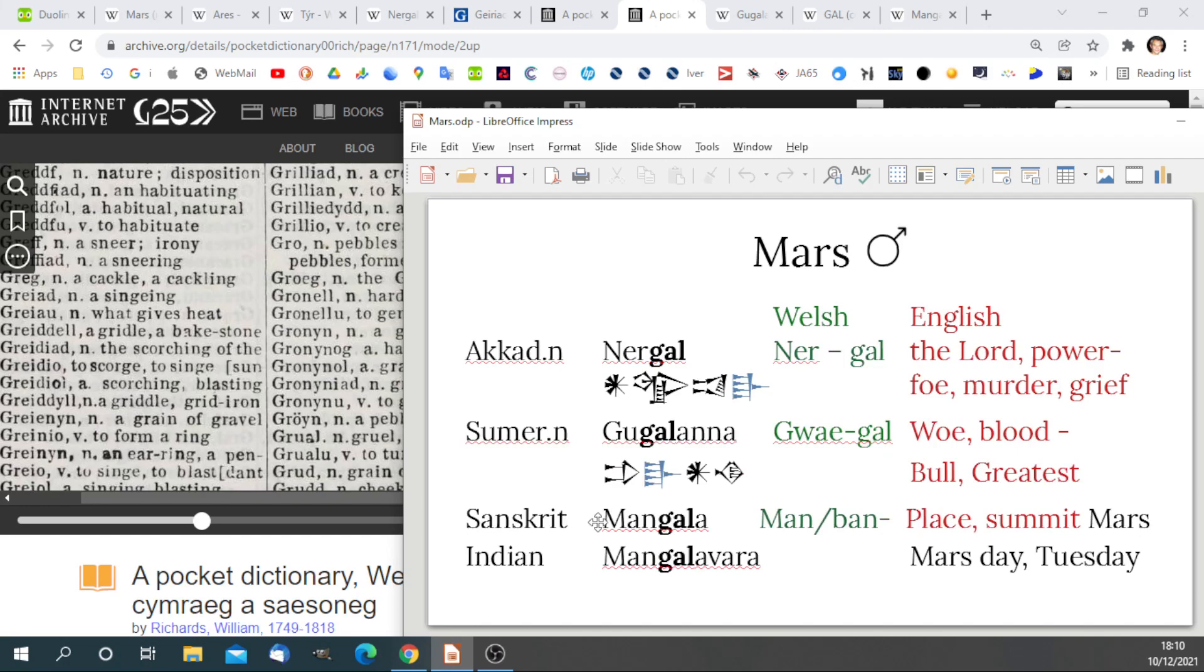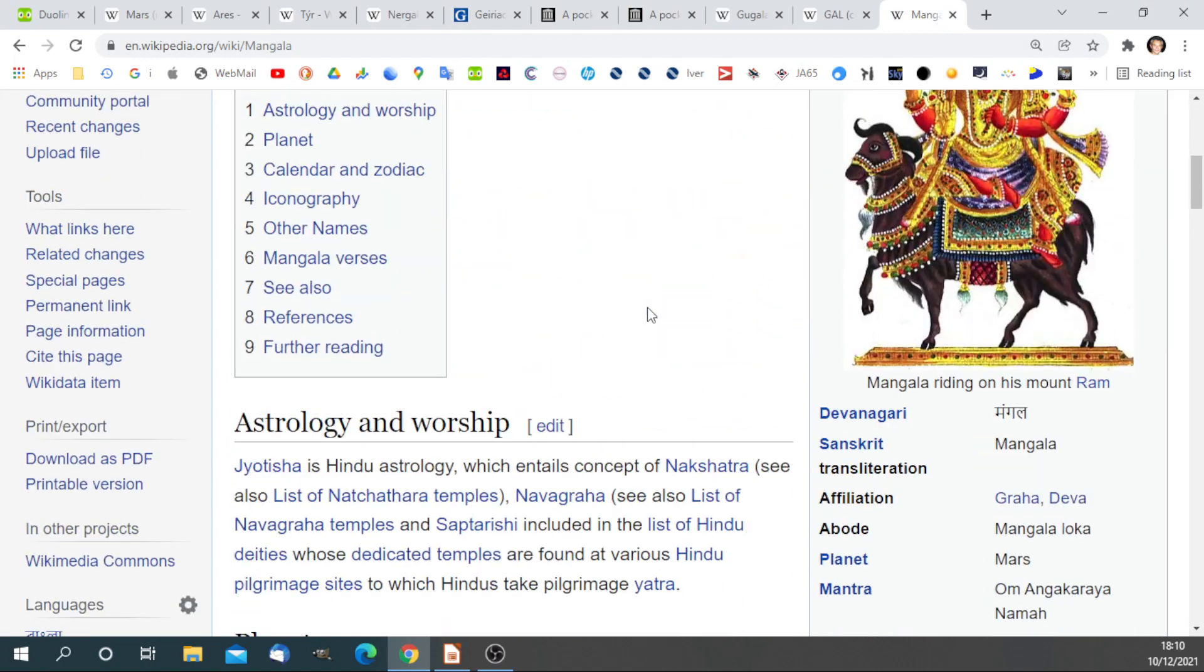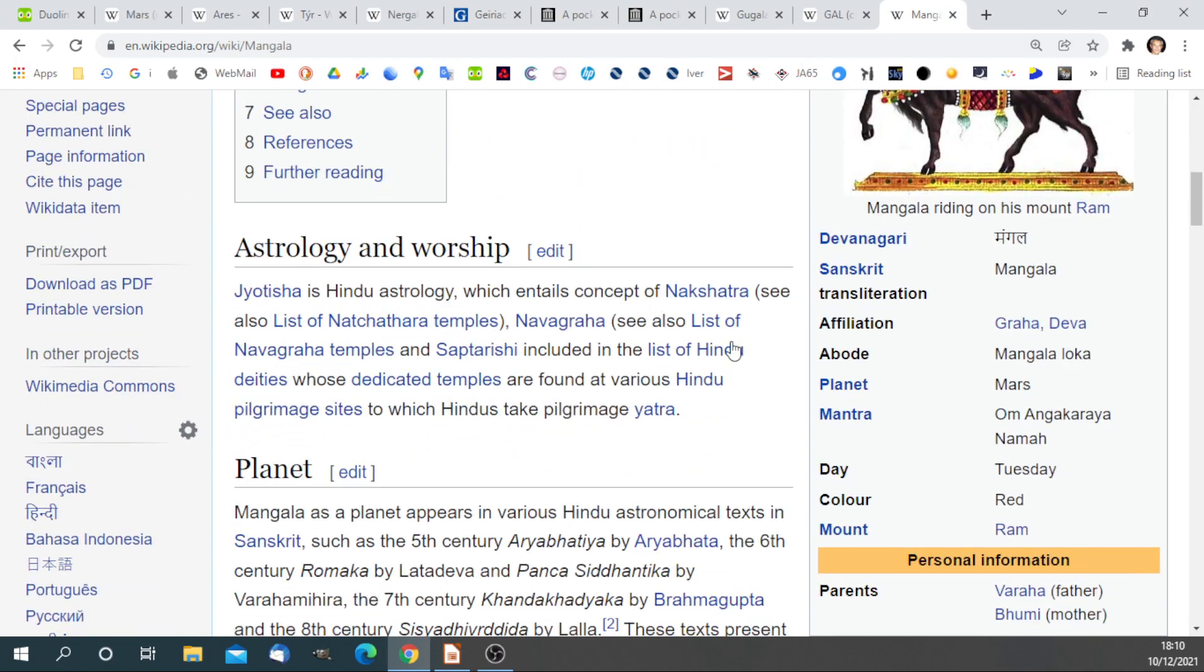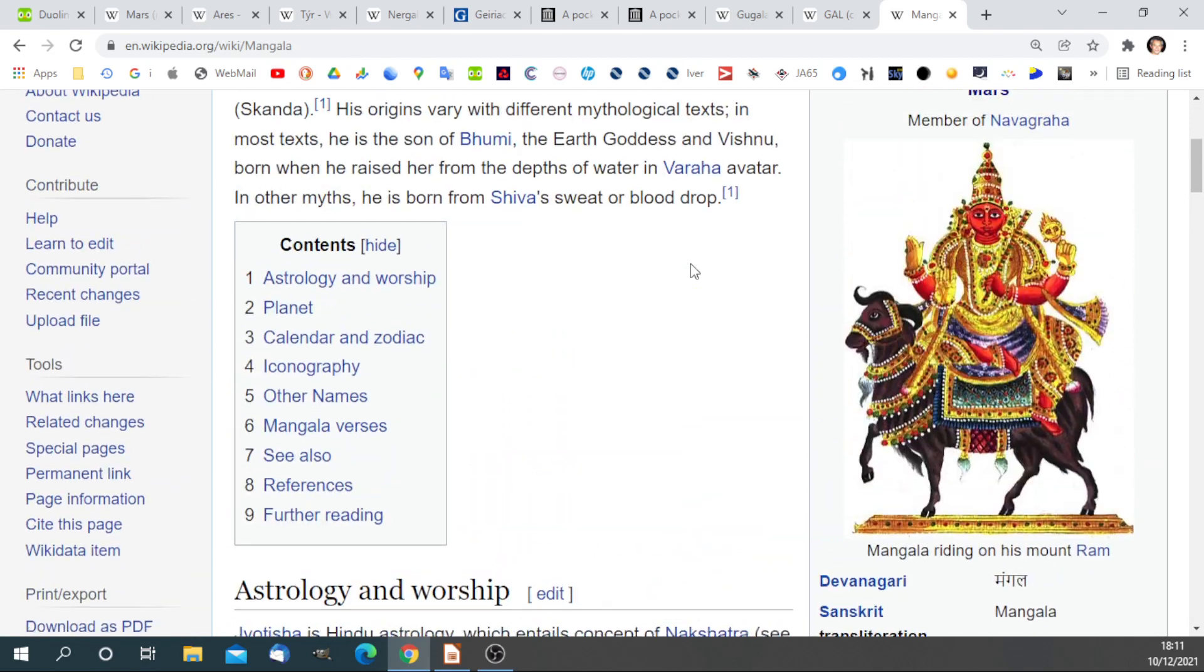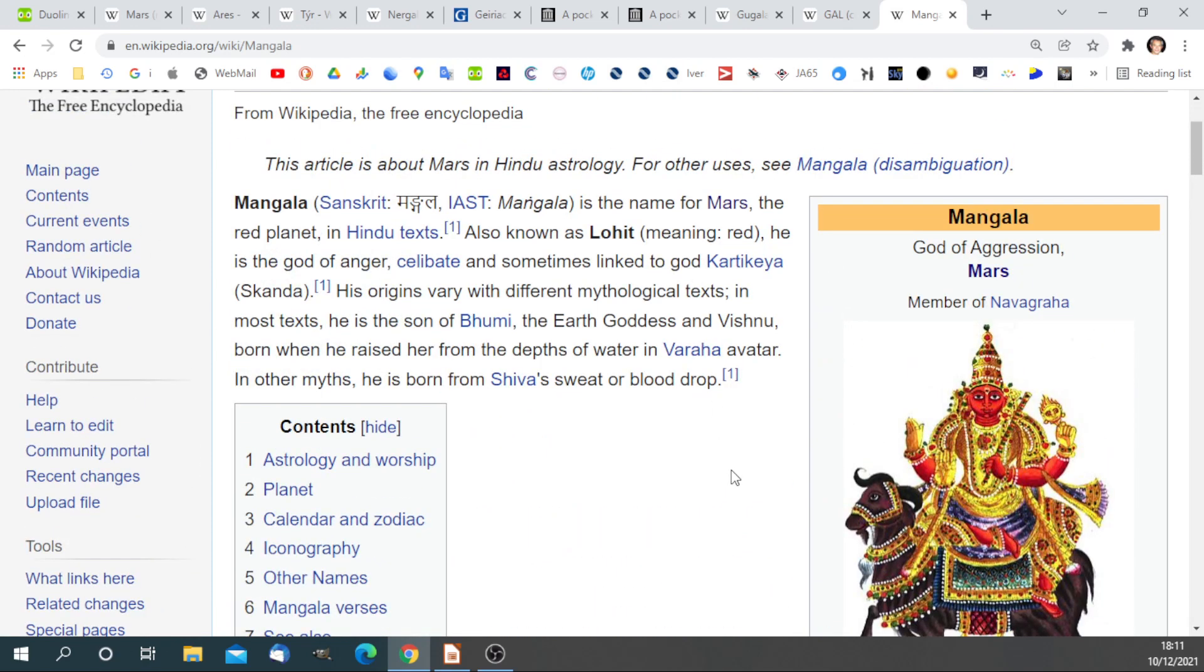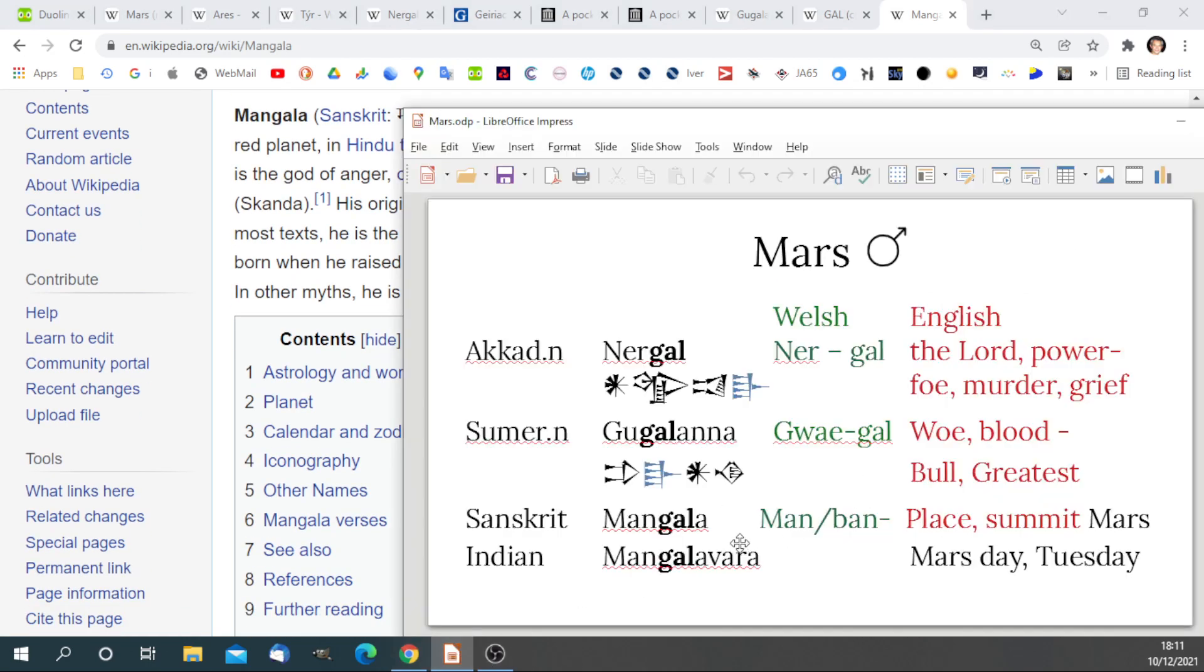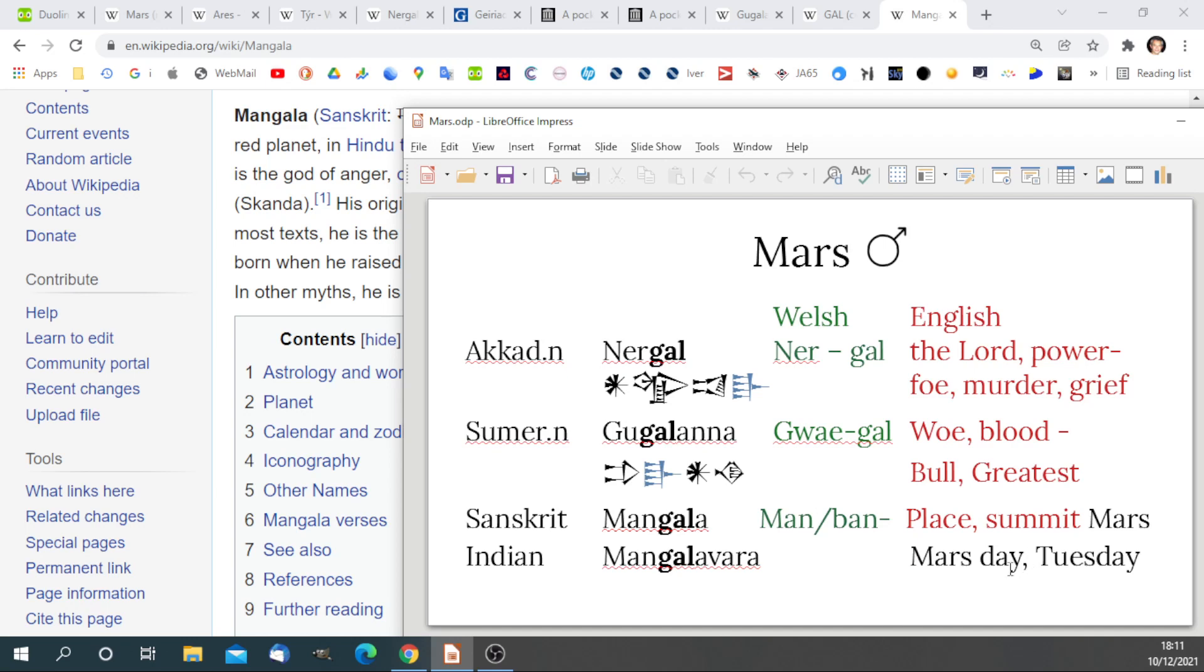In Sanskrit. Mangala. Planet Mars. Day Tuesday. God of war. Even the Sanskrit is translatable by Welsh. Man-ban is place, summit, at the highest point above. And we have the Gal, the greatest, from Akkadian, Sumerian. And it means Mars. Mangala-bara is Mars Day, Tuesday.